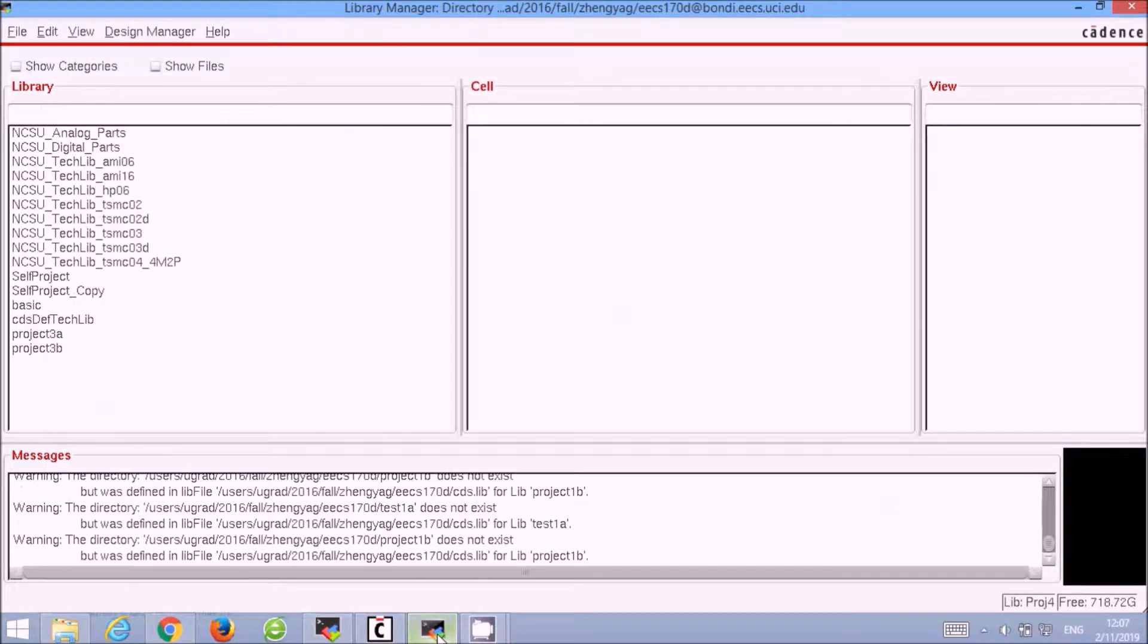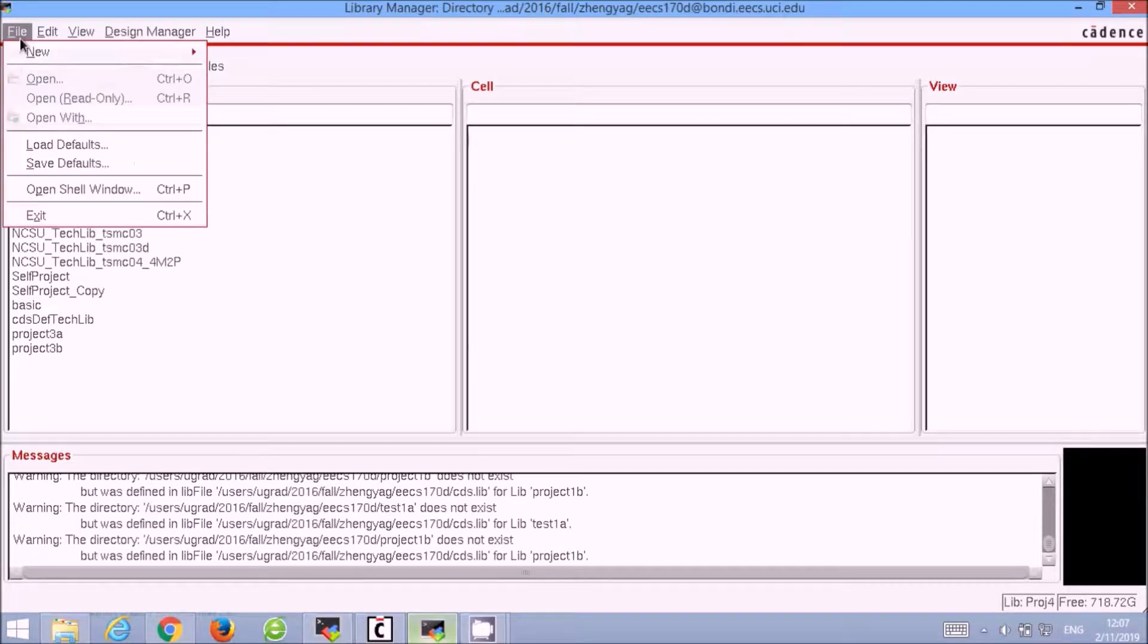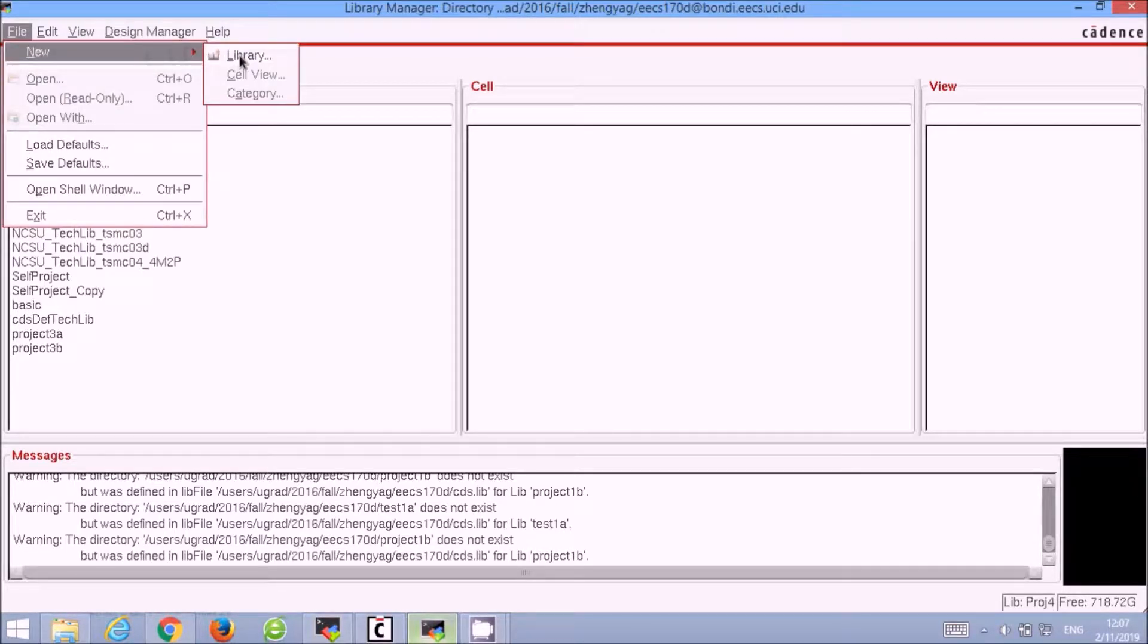So here we have the Cadence main page. We will first create a library for our project. Select File, New Library.